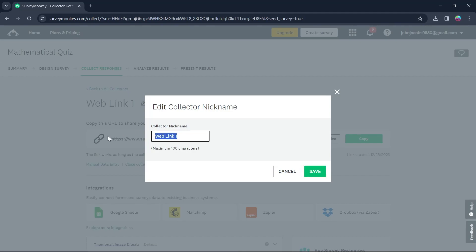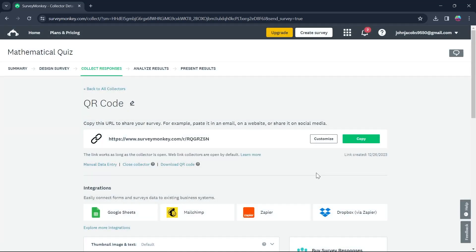For example, I want to nickname this QR code. You can add any nickname that you want and click on Save. So after clicking on Save, you will have this link that you can copy and send it to anyone that you want for taking a survey.